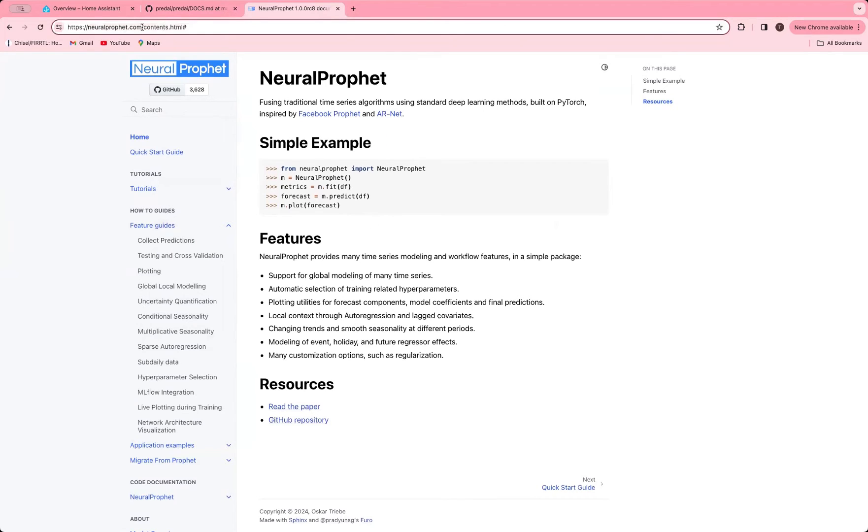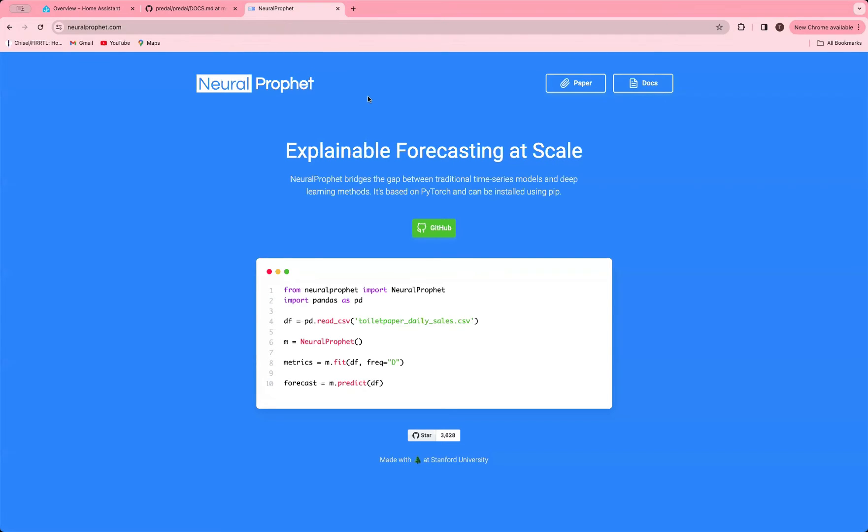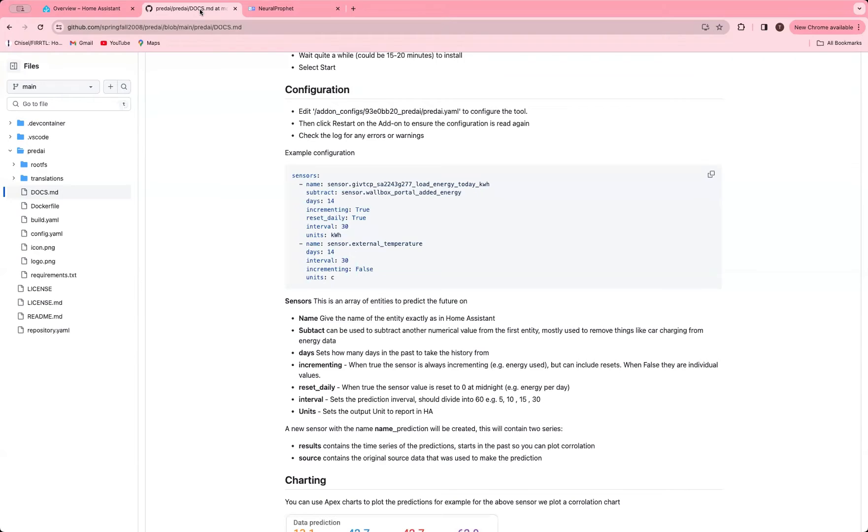So this is the landing page for it. Explainable forecasting at scale.